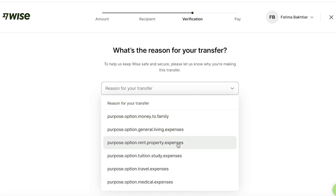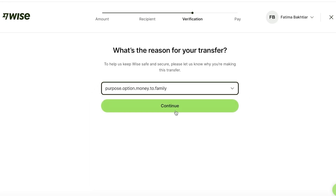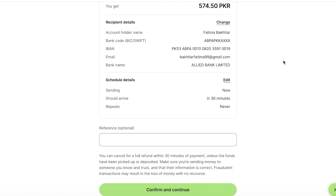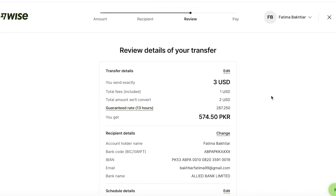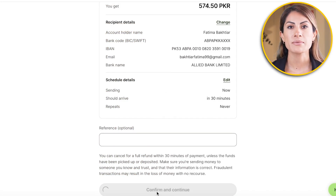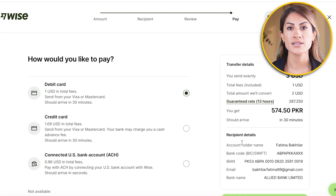After that, you're going to choose the reason for your transfer and click on proceed. You will then be able to review the details of your transfer. Once you have confirmed your transfer, you're also going to be able to see the total fees that will be included and the amount that will be converted. You will also have your schedule details, which includes when you are sending the money, when it would arrive, and if this is a repetitive payment that you have to make. After that, you can click on confirm and continue to proceed to the next step.